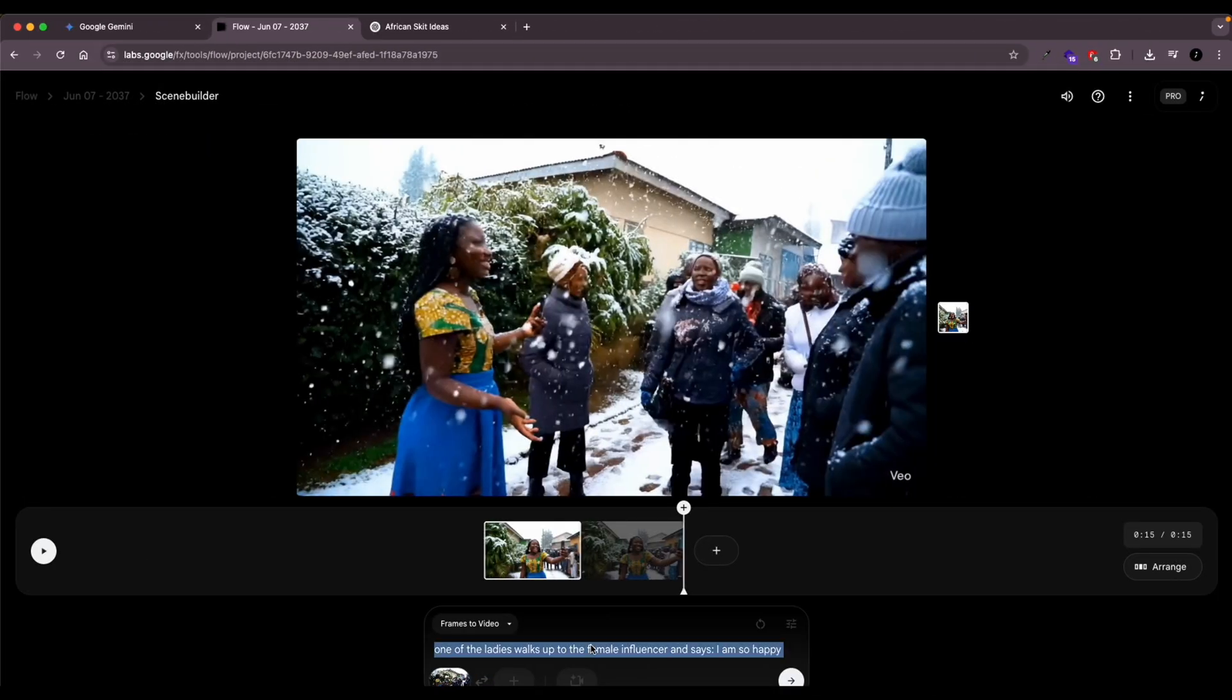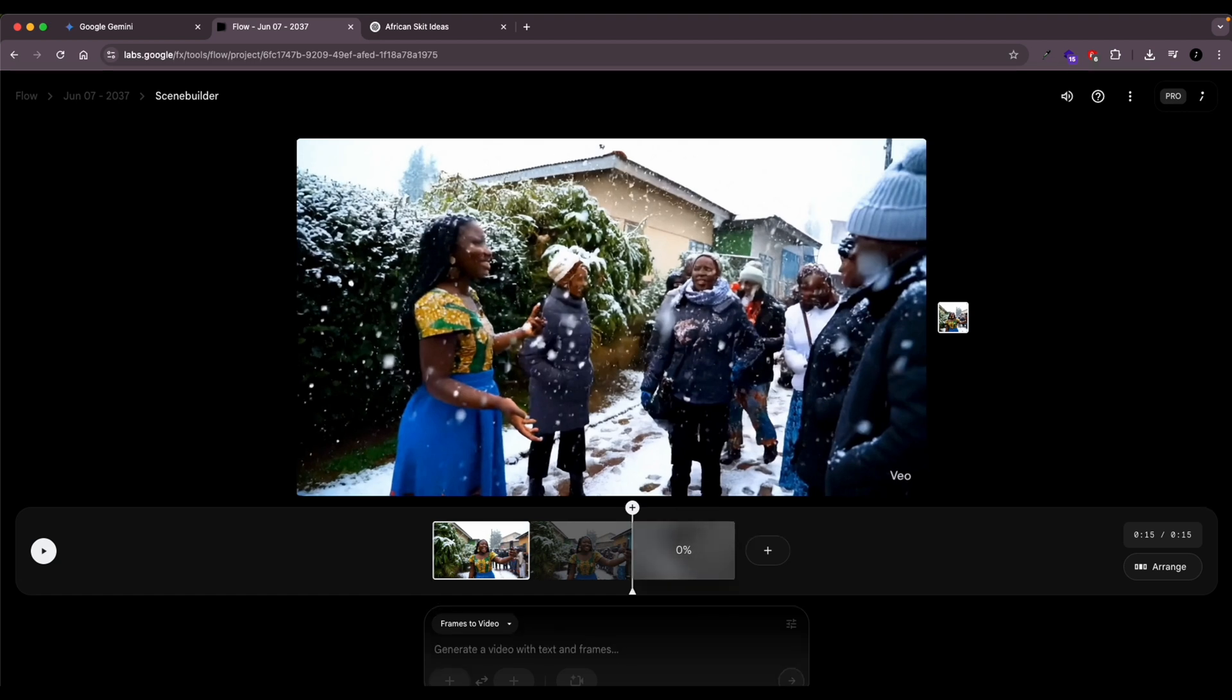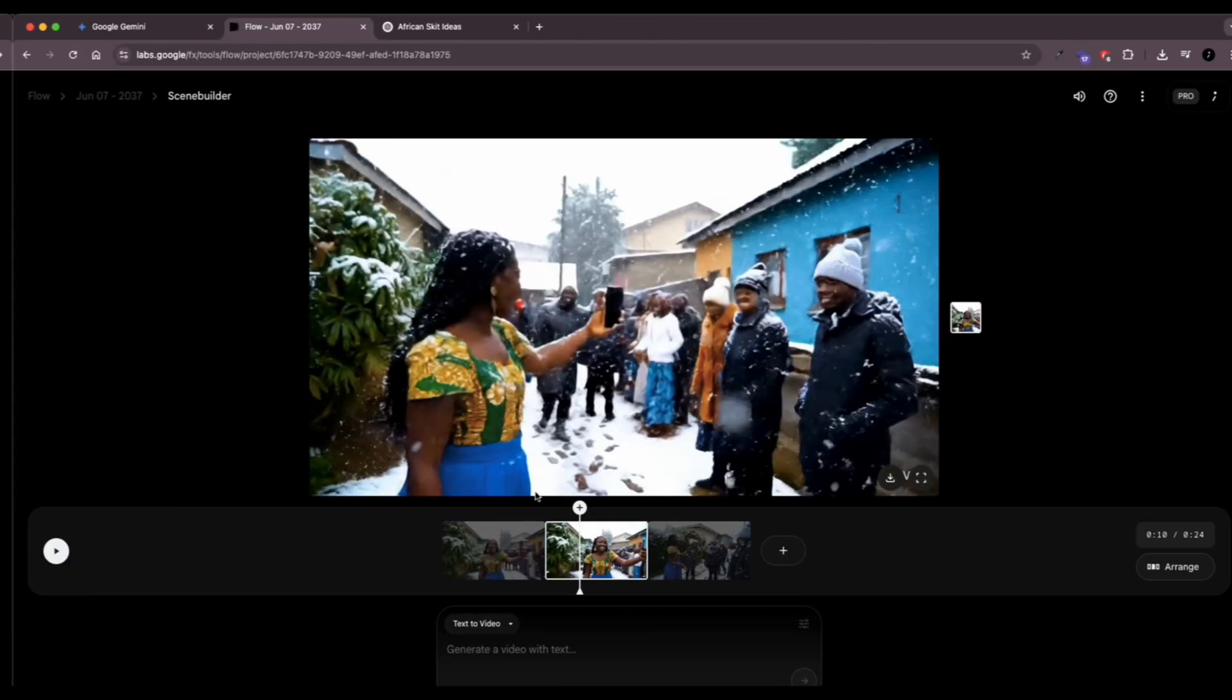Okay, so we're going to do the same thing to generate the third scene as well. One other thing about Veo that you need to keep in mind while I add the prompt is that sometimes the audio doesn't get generated when you generate videos. It happens often. You lose credit and you'd probably have to regenerate again. So get used to that. Don't feel like it's something that's your fault.